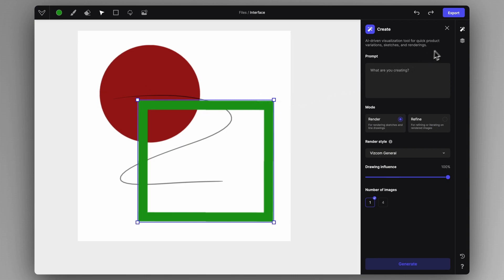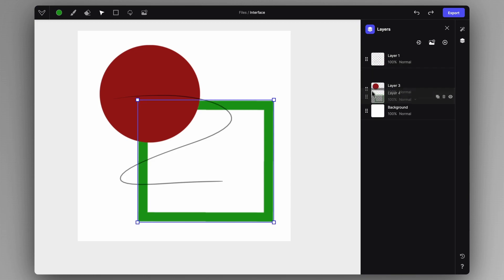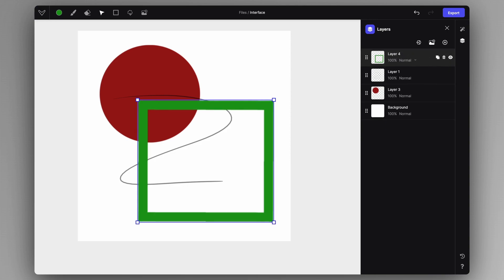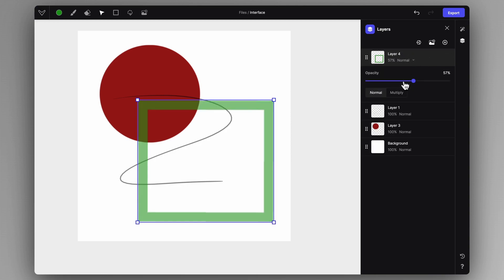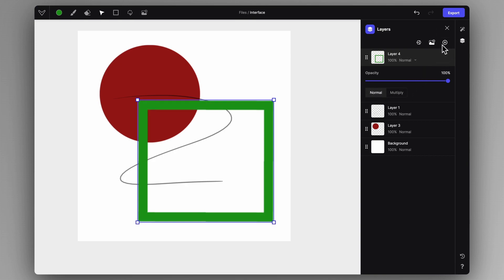Speaking of layers, at the right top toolbar you have two main tabs. The first is the Layers tab, where you can see all of your previously added layers. You can reorder them, hide them, delete or duplicate them — just like you would in any other drawing application — and you can select the blending option or opacity. You can also add new layers or import an image.